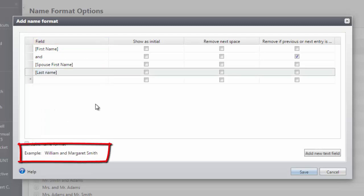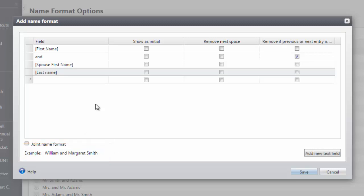Under Example, you can see how this name format will read on our record. You will also want to check the box for Joint Name Format if two constituents can be included in this name format.